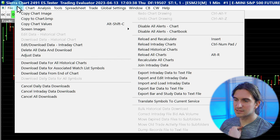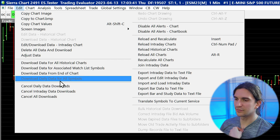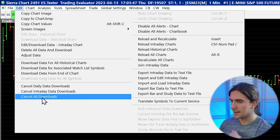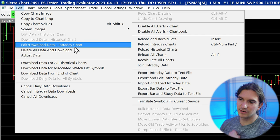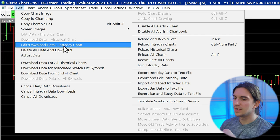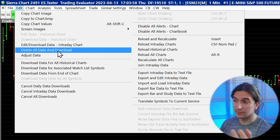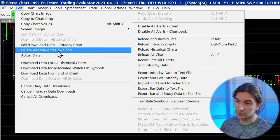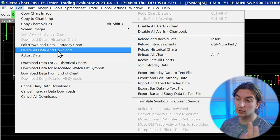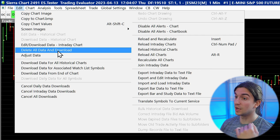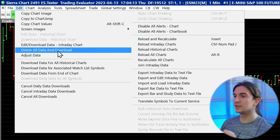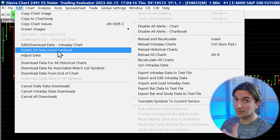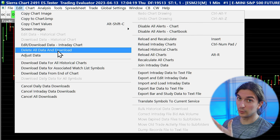The Edit menu has a lot of settings regarding working with the data files for your chart. If you ever run into problems with the intraday data files, you can probably fix them here, though I wouldn't recommend tinkering around too much. For example, you can edit or download data for the intraday chart, or delete all your intraday chart data. If you ever run into a corrupted chart book, you can delete all the data and re-download it — however, if you're downloading hundreds of days of tick-by-tick data, it might take a couple of minutes. One of the advantages of Sierra Chart is that it lets you download tick-by-tick data going back a really long time.